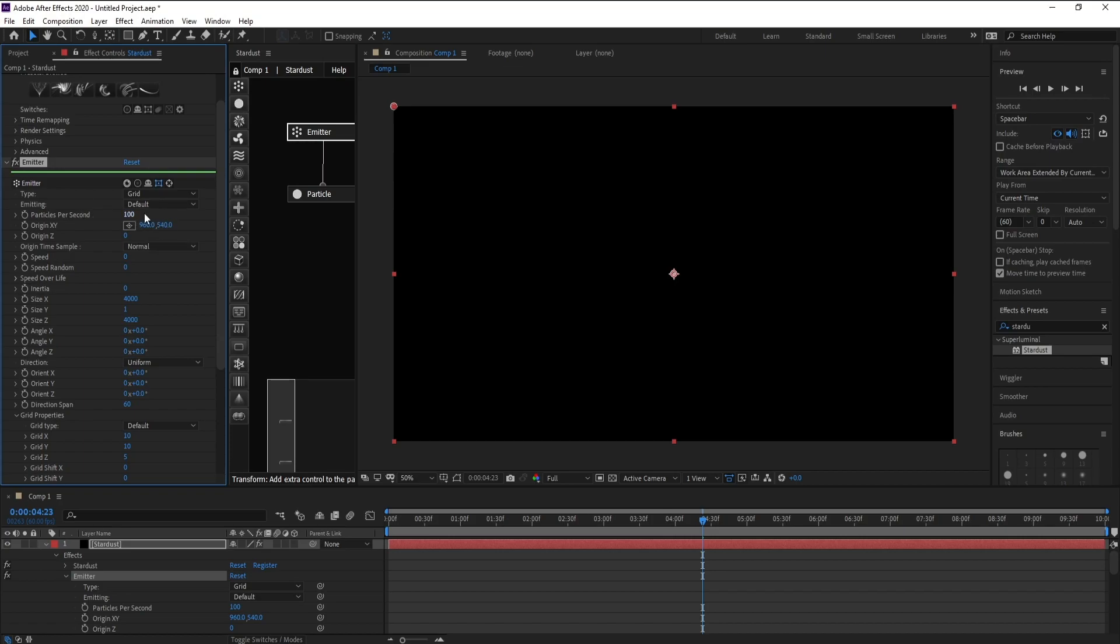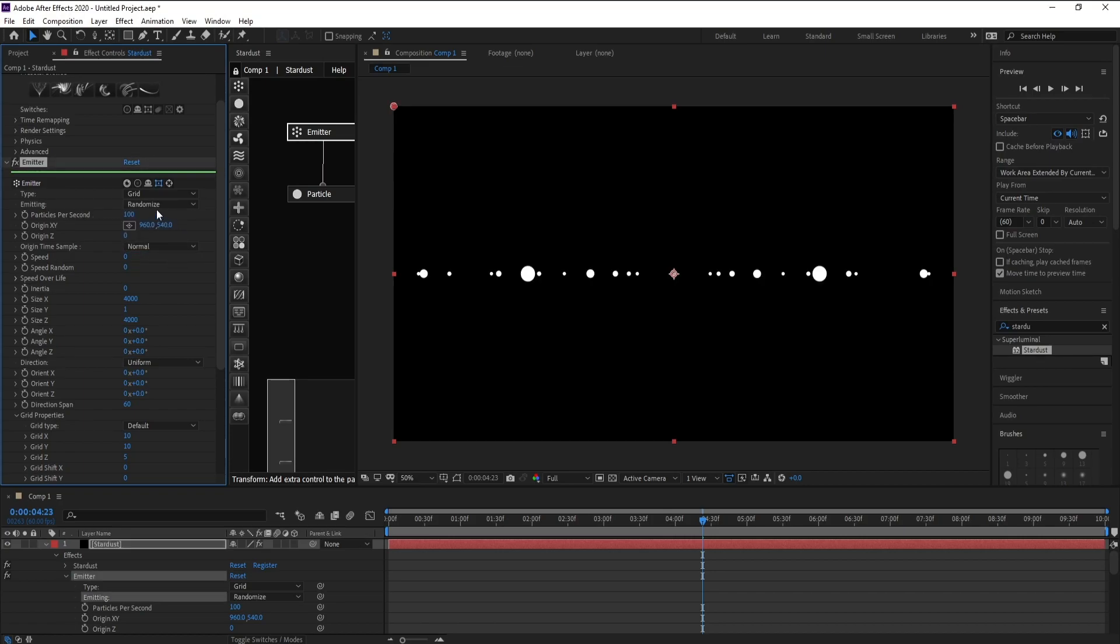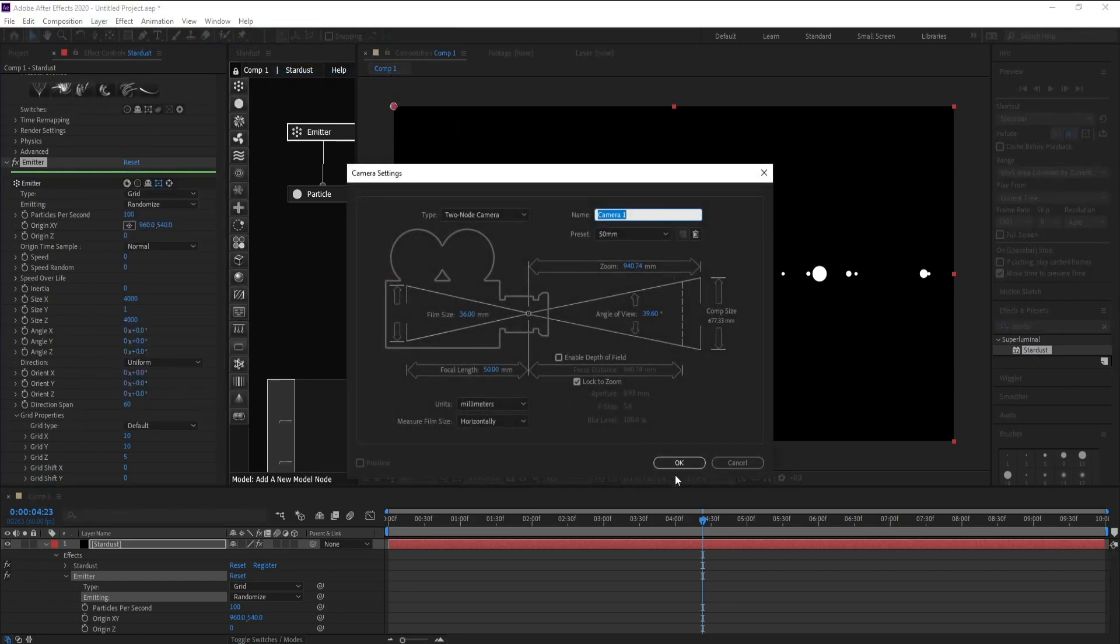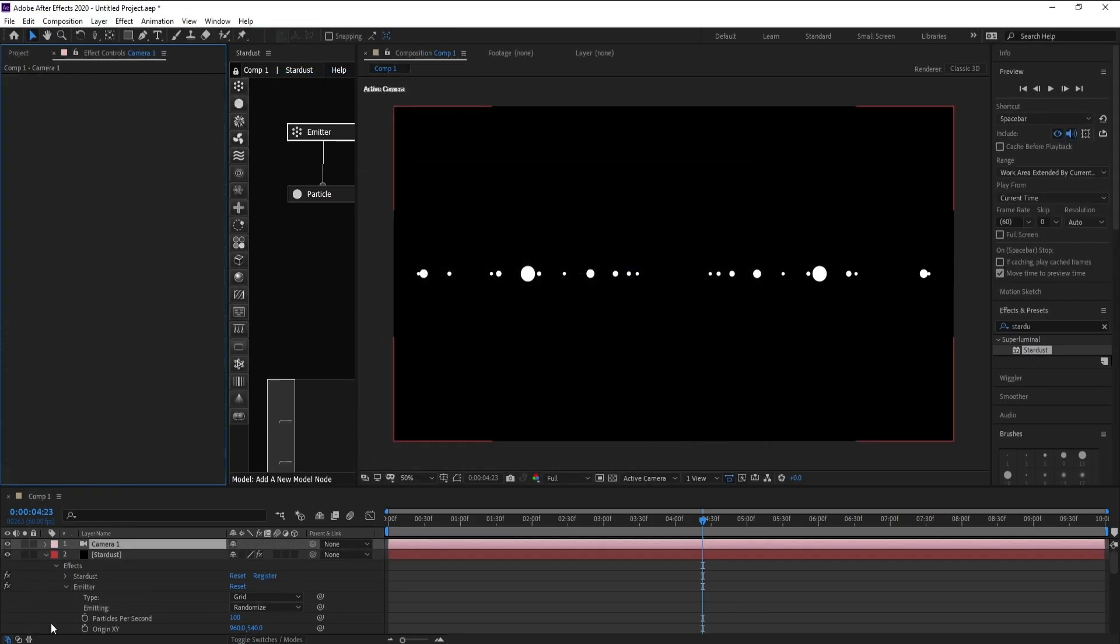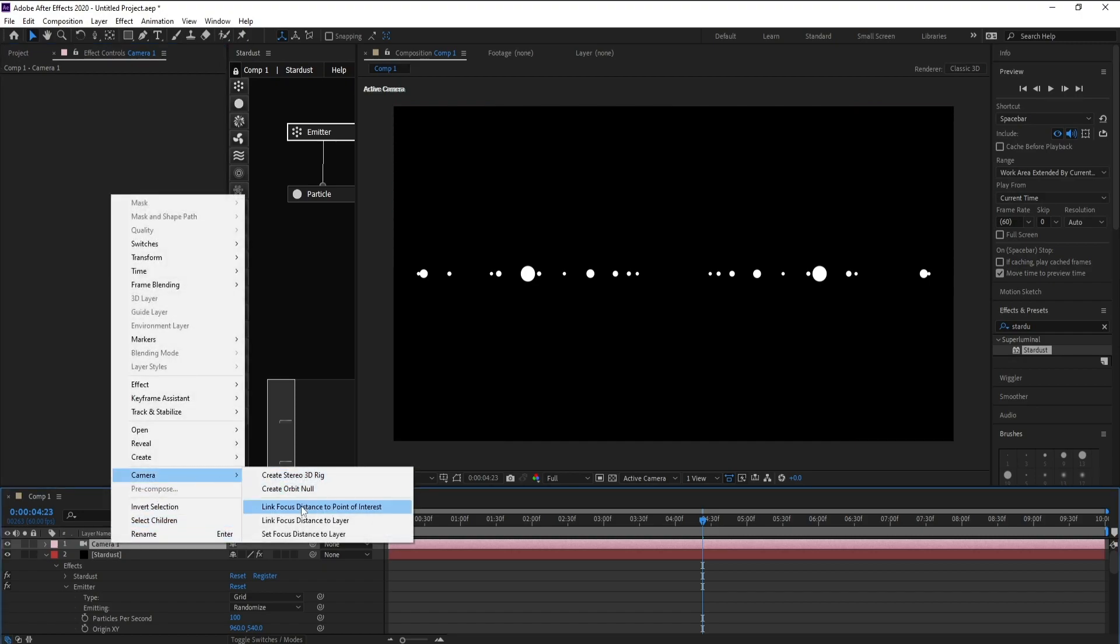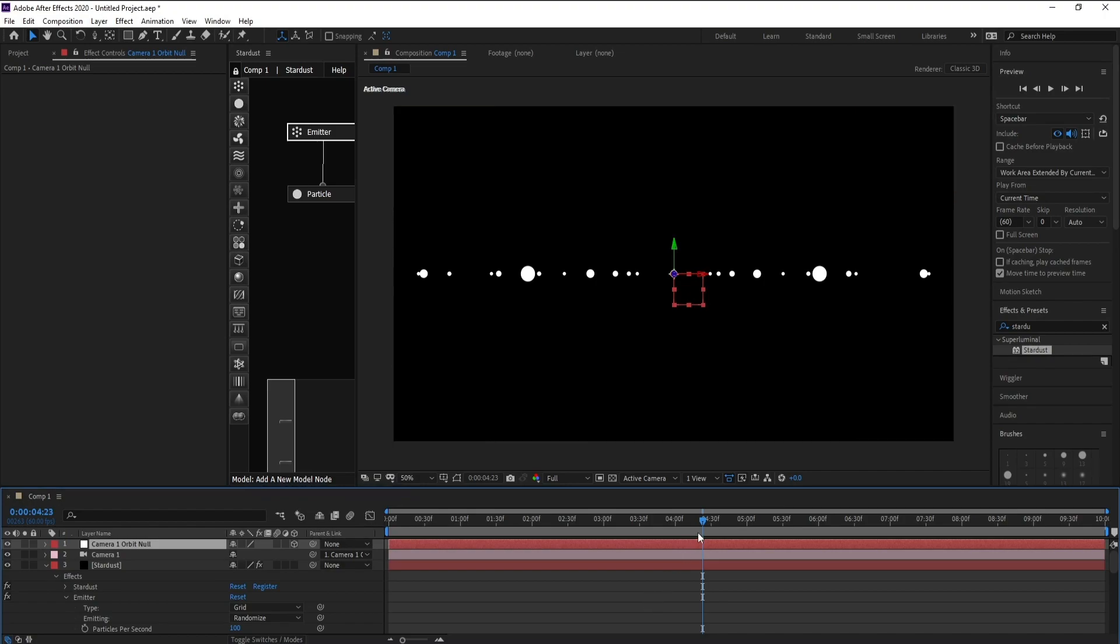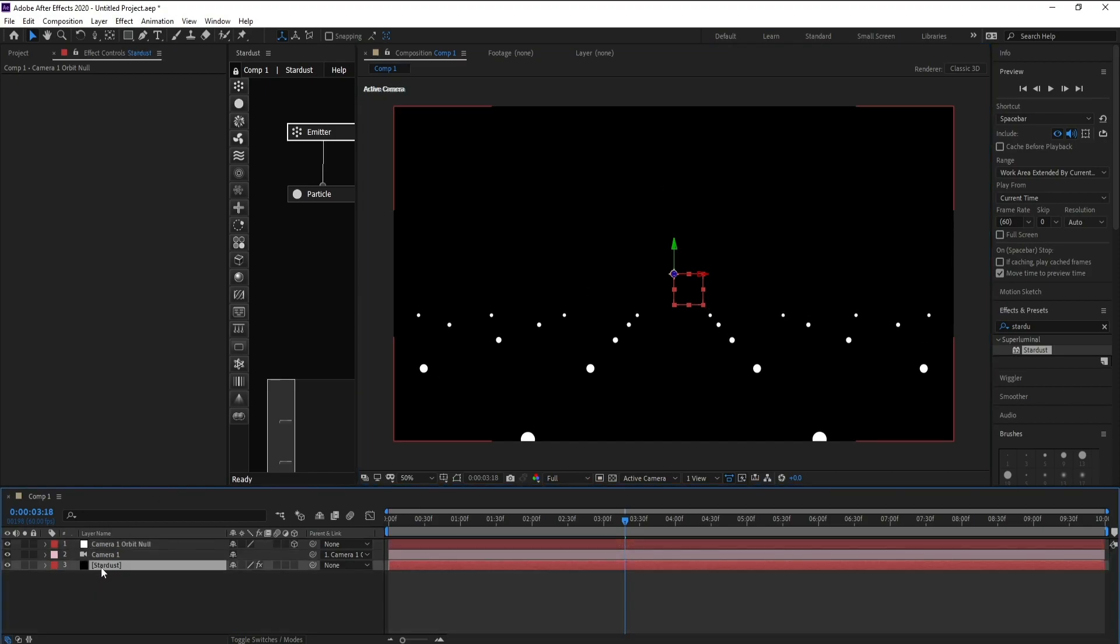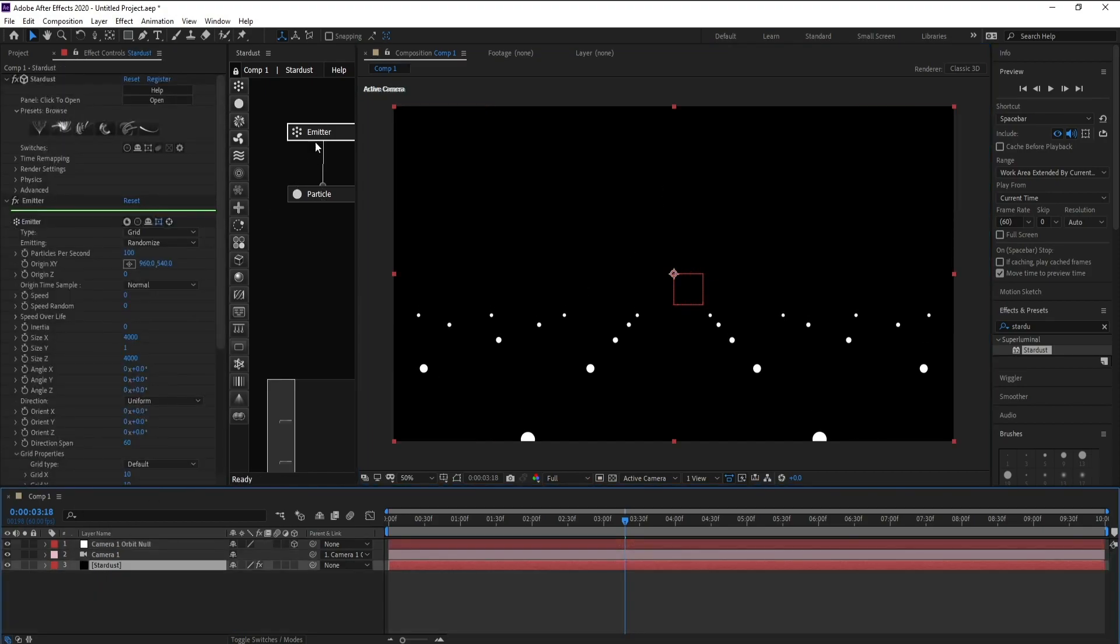Change default to Randomize like this. Now I'll go to Layer, New Camera and press OK. Right click, Camera, and create Orbit Null. Change Y position like this to see what's going on here.